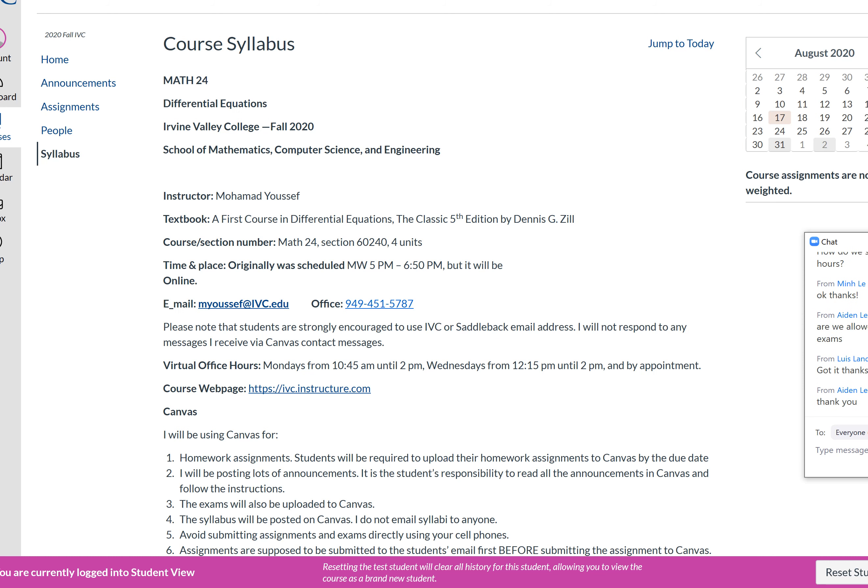The professor asked if anyone had a PDF of the textbook. A student shared one via Zoom chat, and another sent it privately. The professor said once he downloads and verifies it's the right one, he'll upload it to Canvas so students don't have to buy the book.